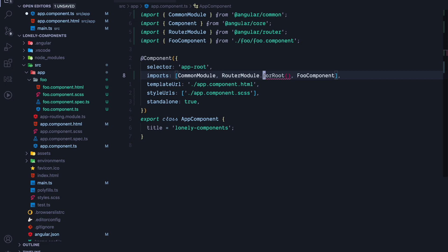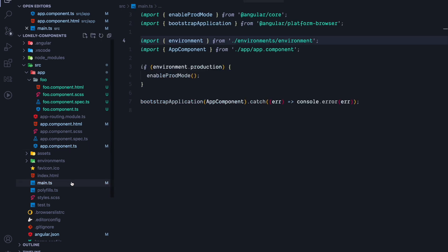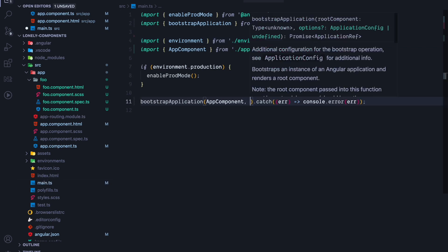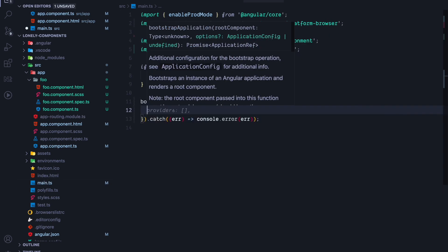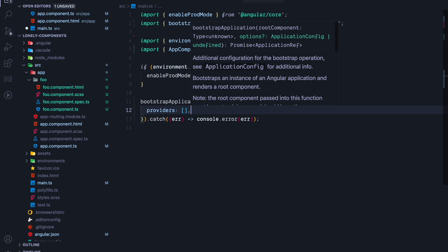So how do we call forRoot then? Let's remove the forRoot call here and just leave the router-module import. Let's then switch to the main TS where we will actually configure our routes. We are already using the bootstrap application function. This function accepts a second argument which are options. Those options allow us to add some providers.